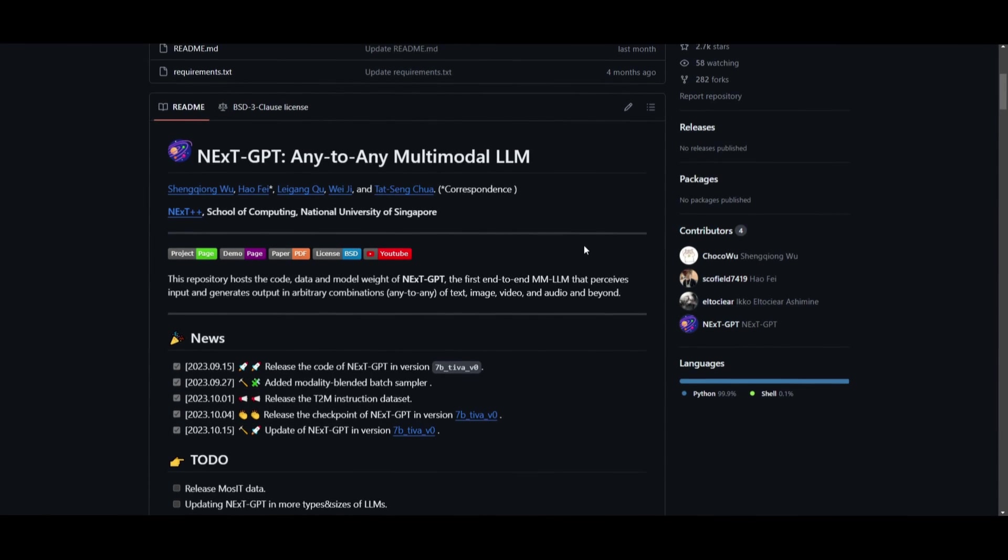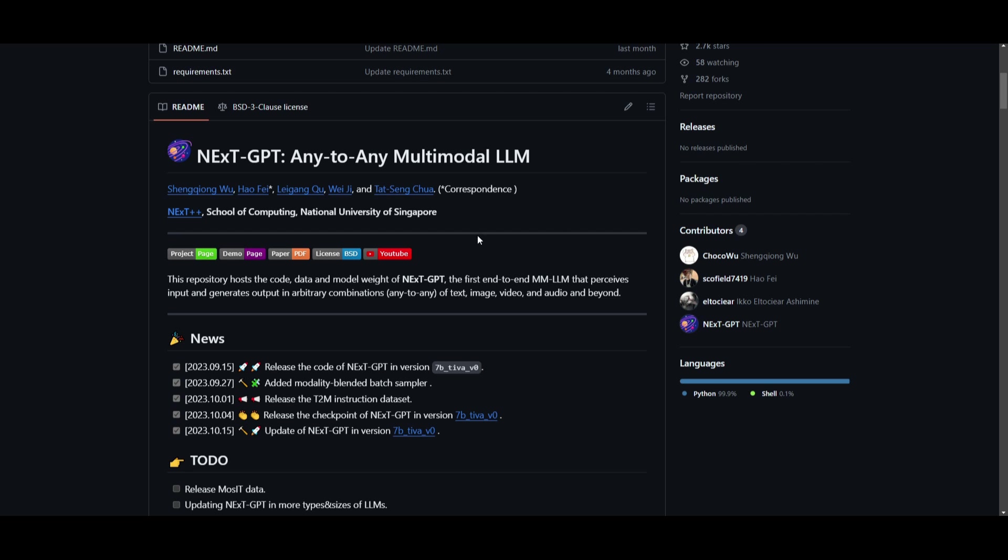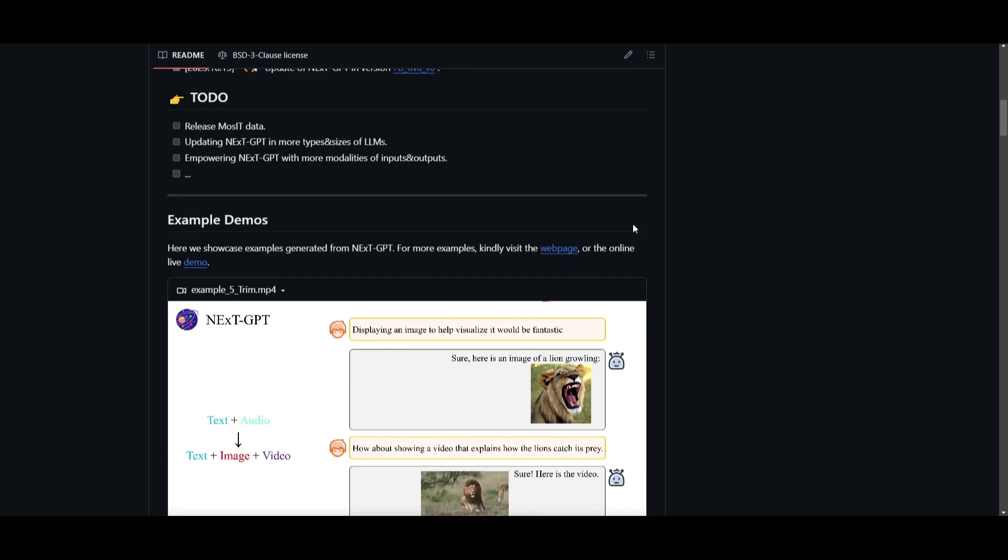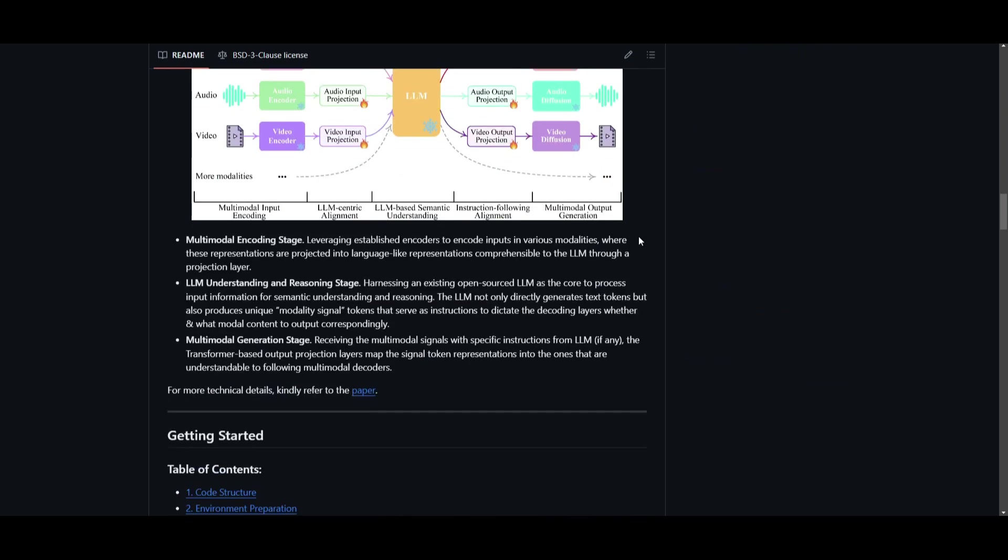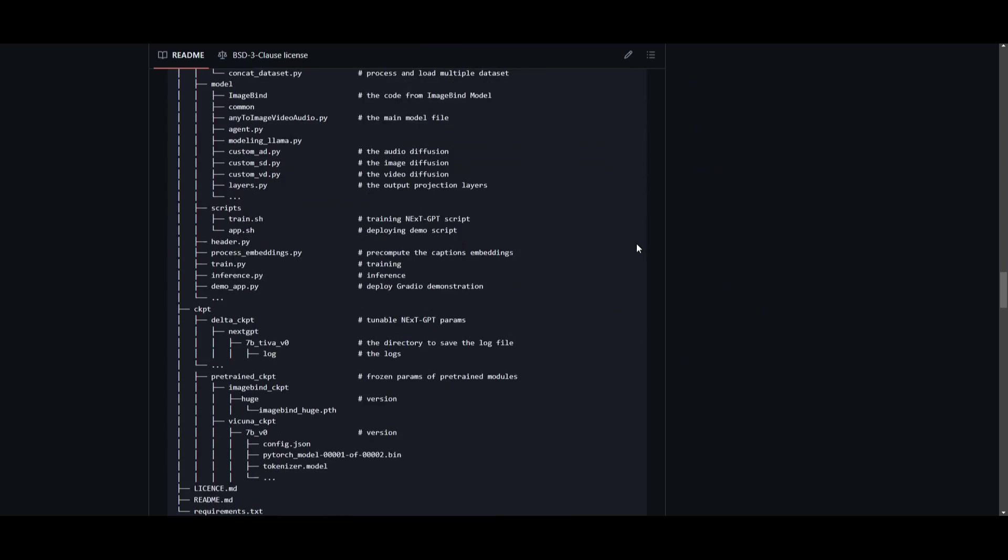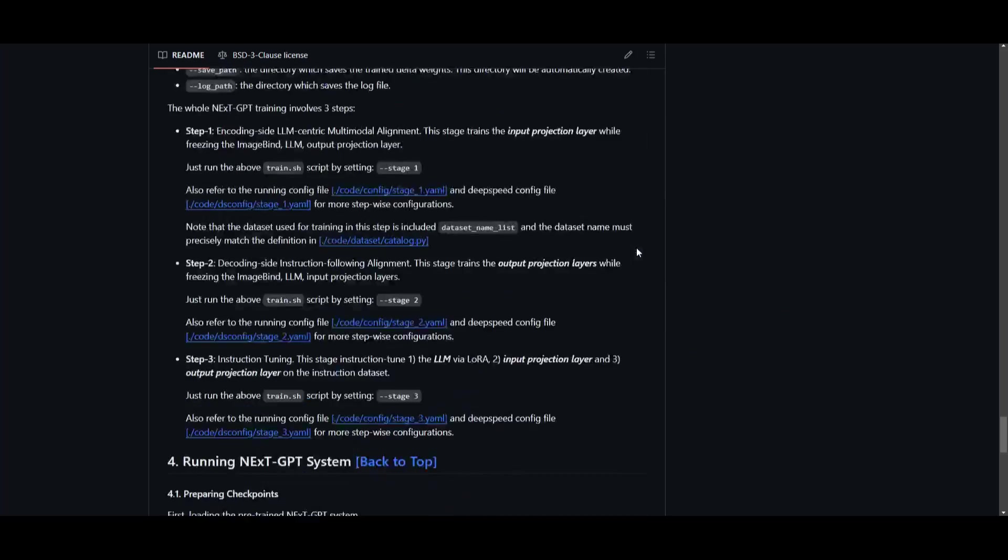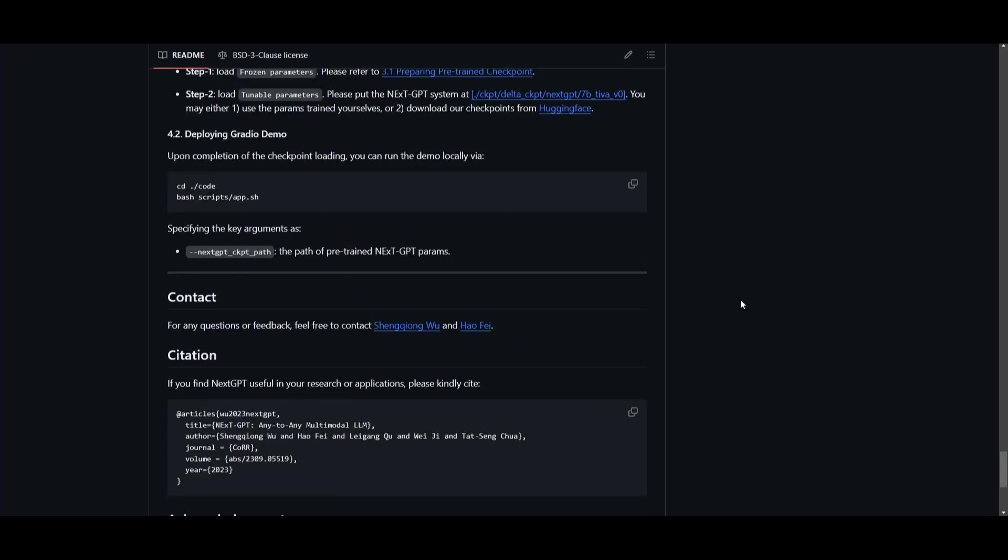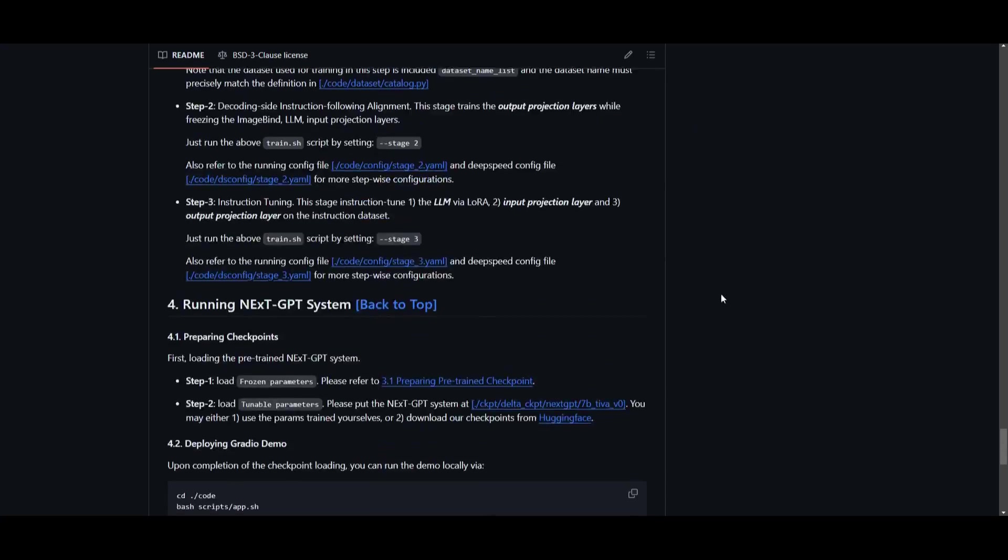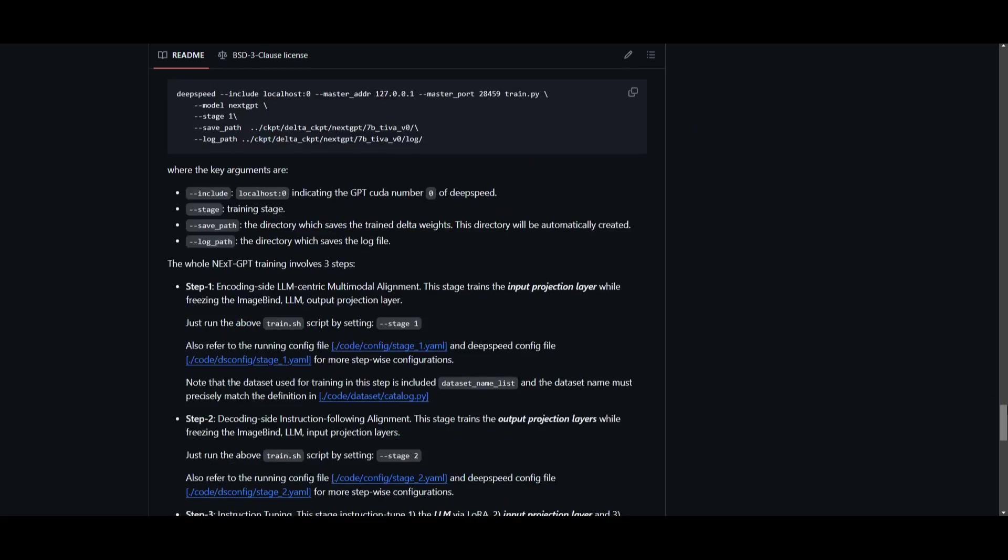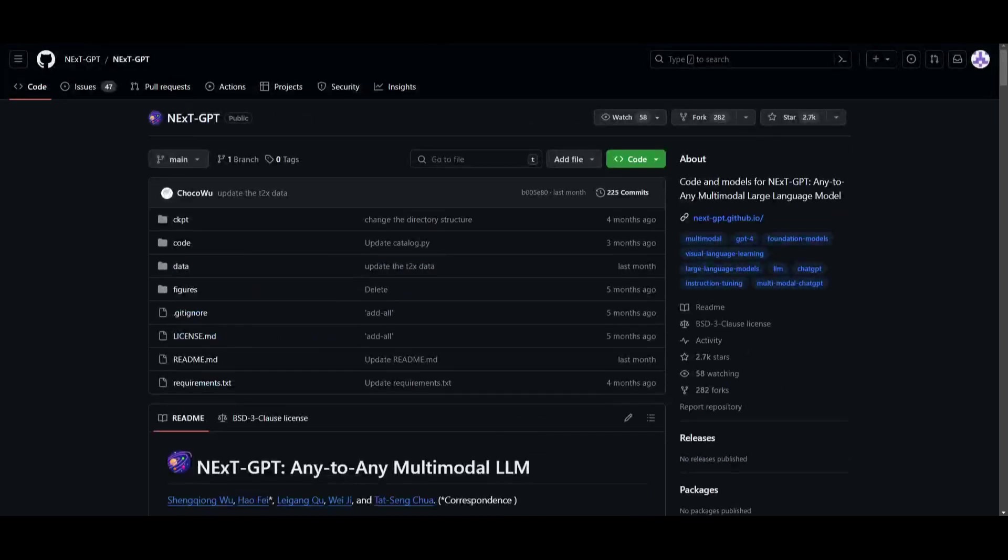If you're interested in getting started with this, they've actually released the code for it. If you want to take a look, it's posted on the GitHub repo. I'll leave this link in the description below so you can access it as well as all the links I used in today's video.